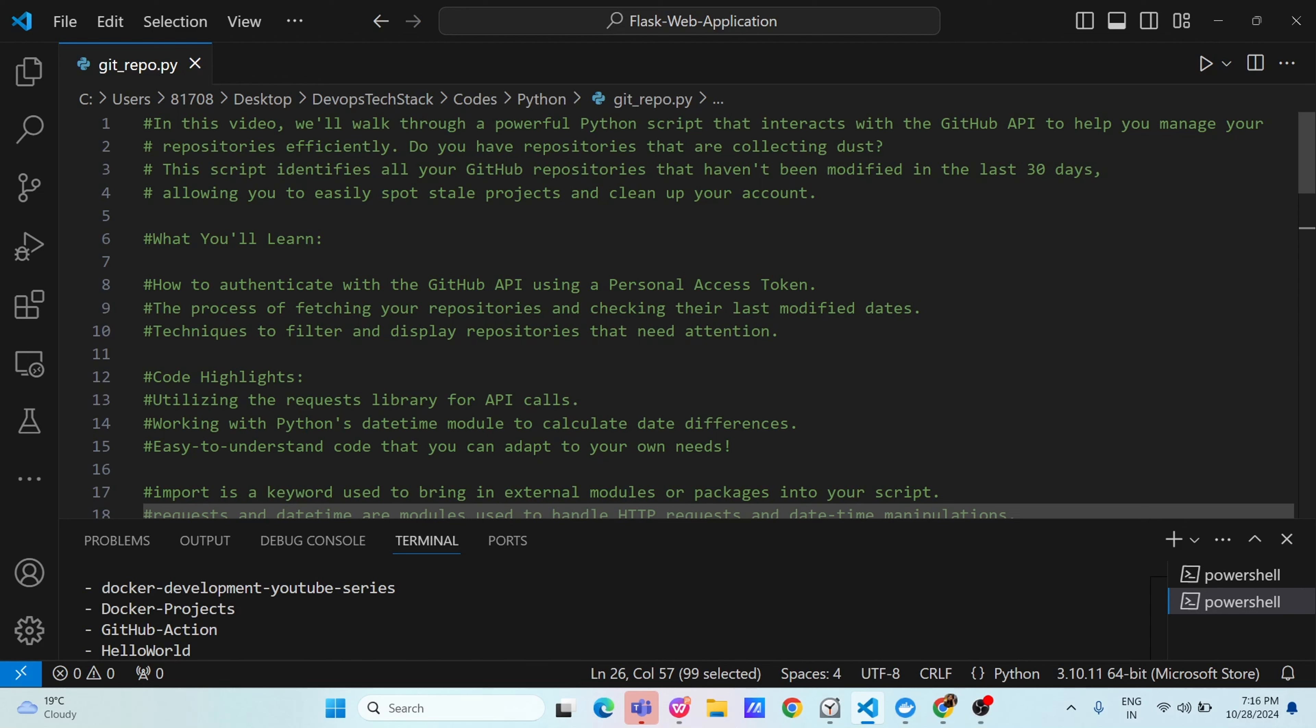This script will help us to use the GitHub API and manage our repositories efficiently. Suppose you have repositories which are collecting dust, are there repositories in your organizations which have never been opened or used from last 30 days, still you are using those repositories? Then in that case, let us clean it up.